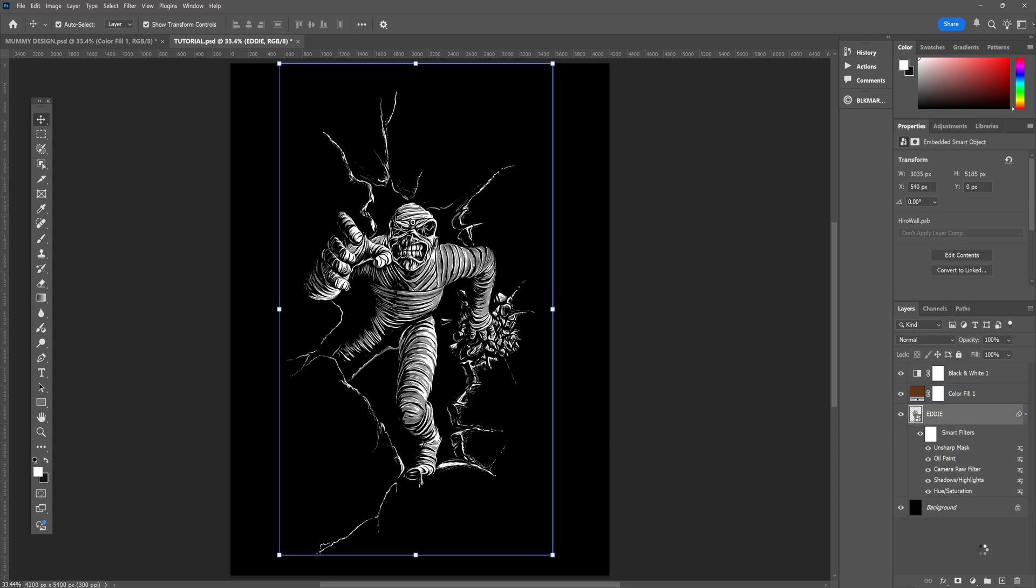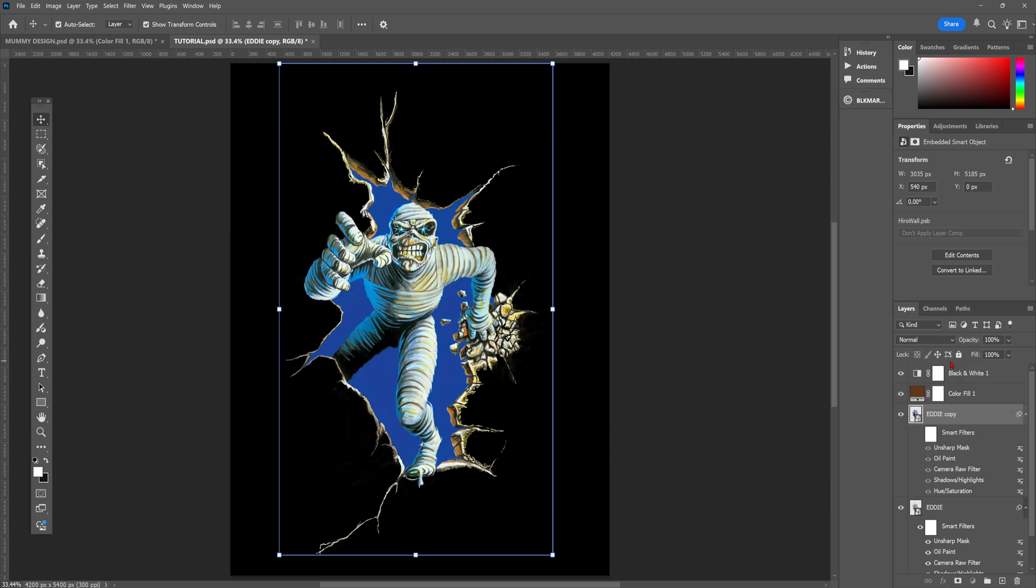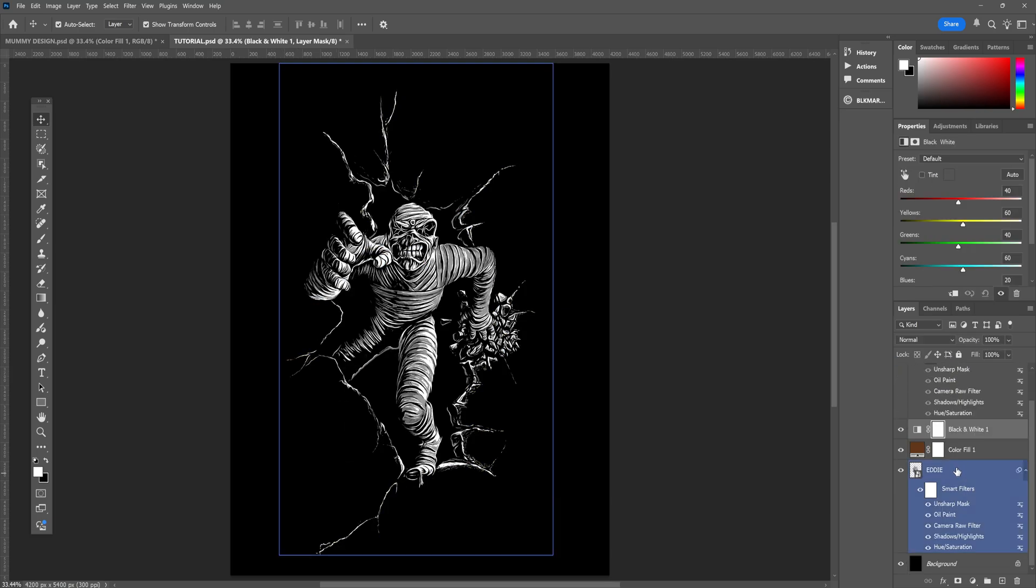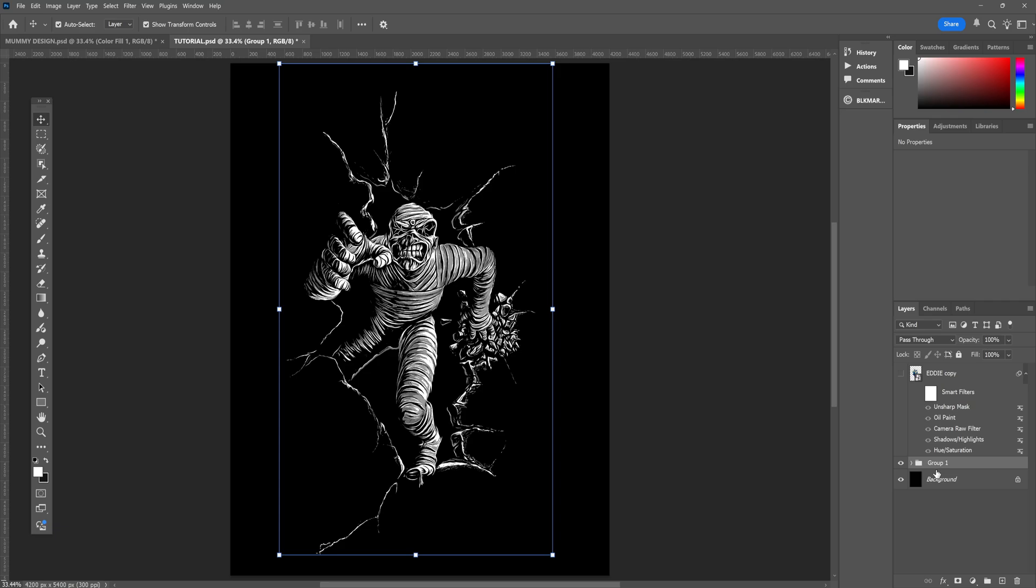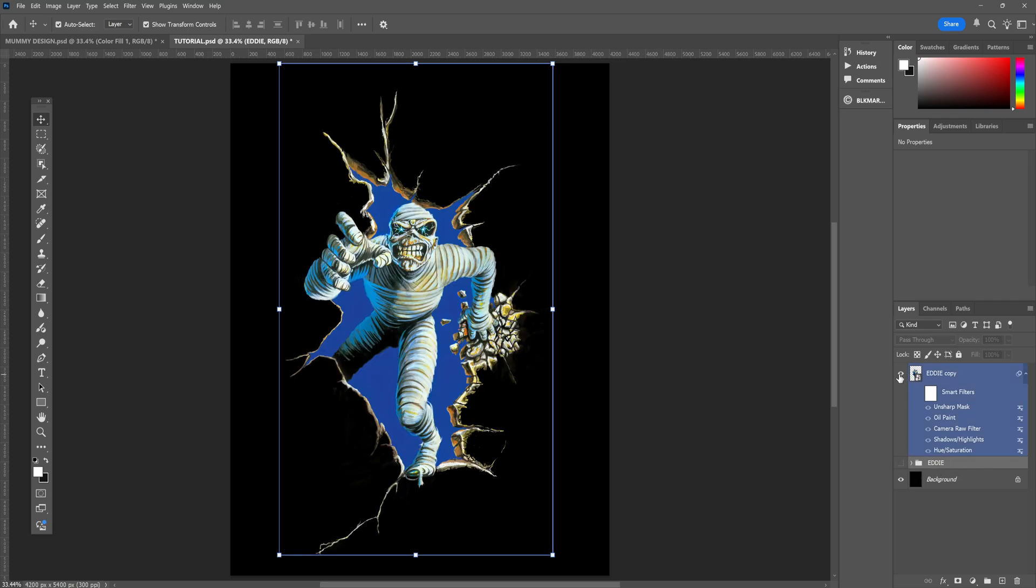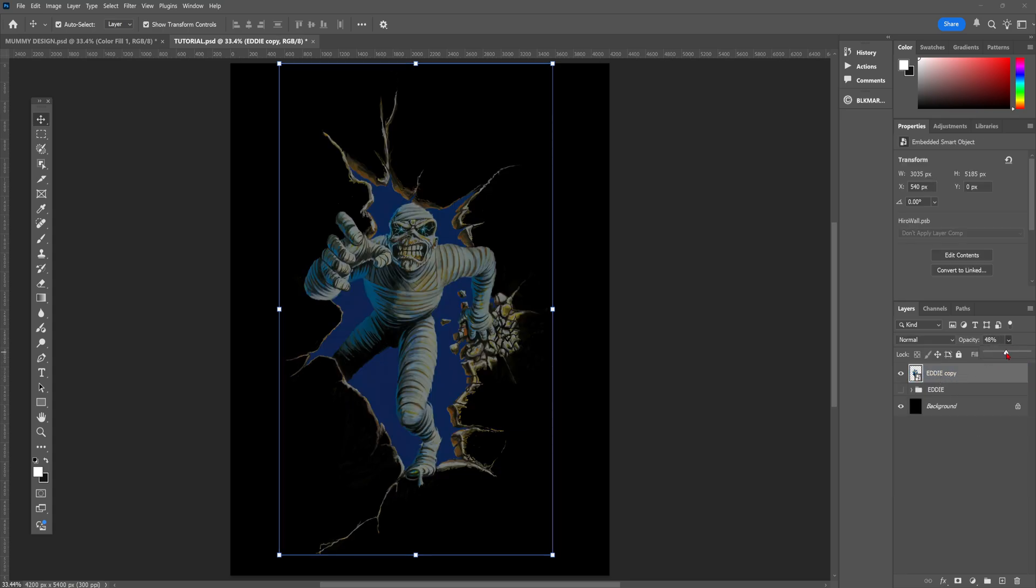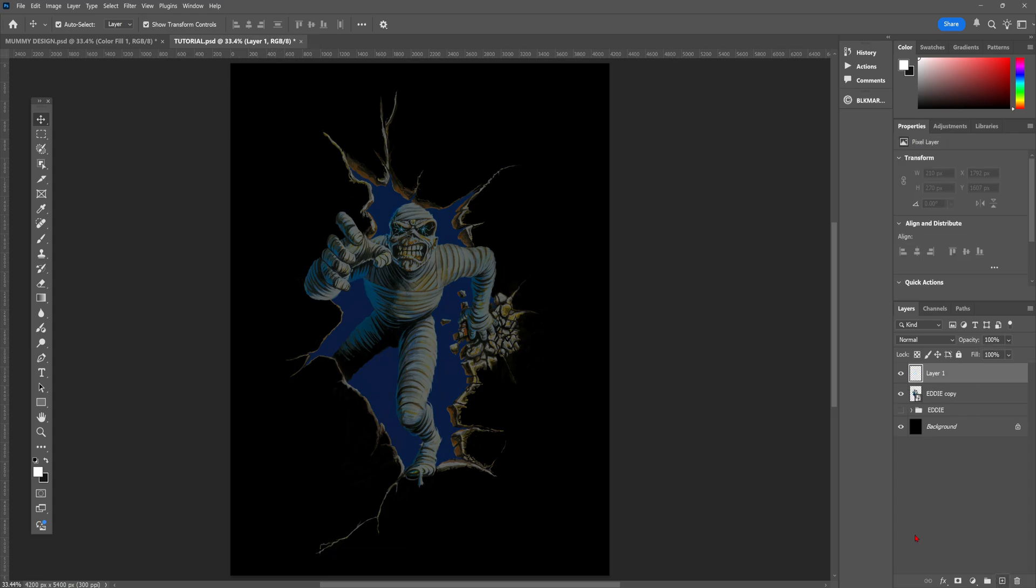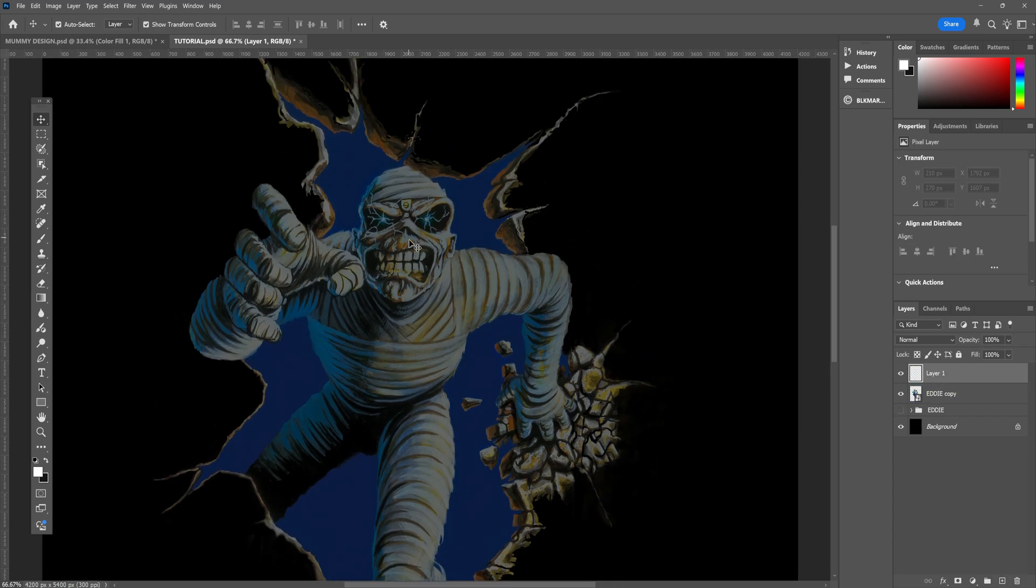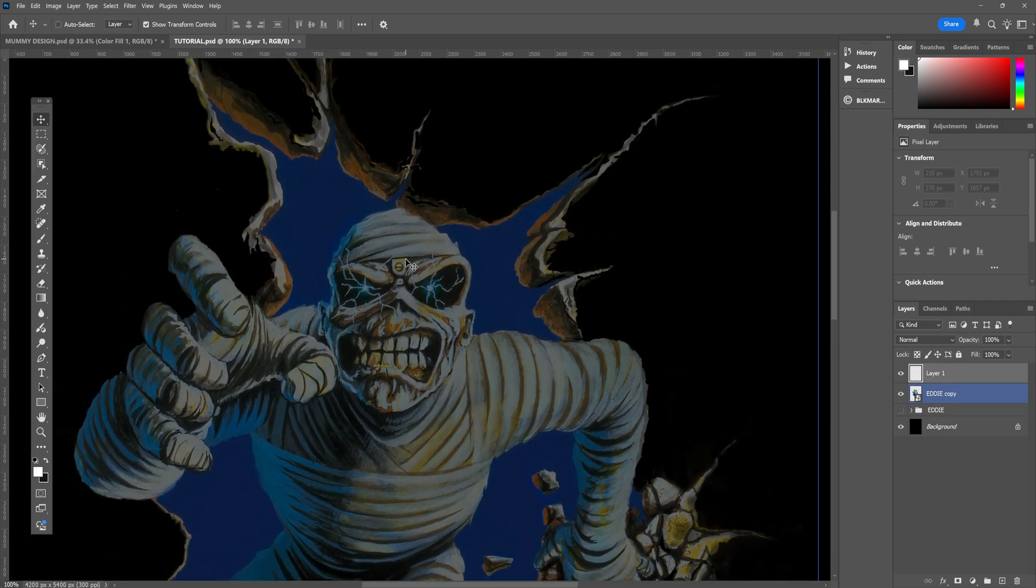And that's exactly what I'm going to do now with the lightning coming from the mummy's eyes. So what I'm doing now is I've got the original image, and I'm putting it on top of the new effects image that we've made, and I'm bringing down the opacity so I can see it slightly, so I can basically see the original lightning coming from the eyes of the original mummy, and I'm going to trace it back in.